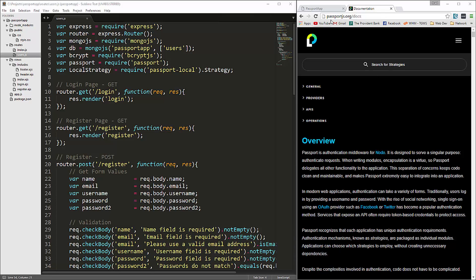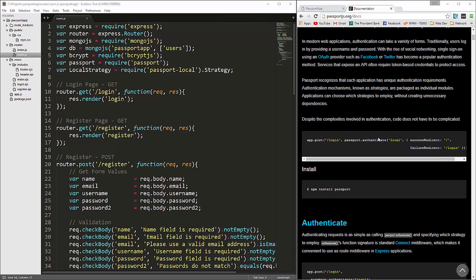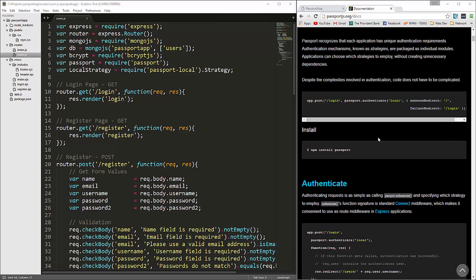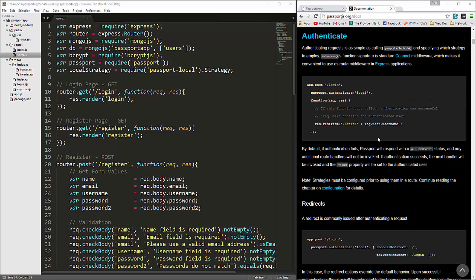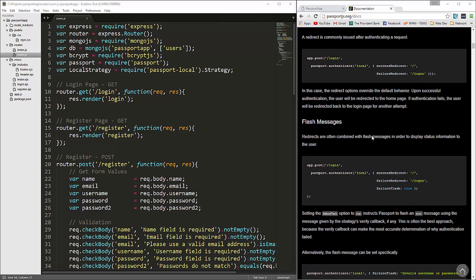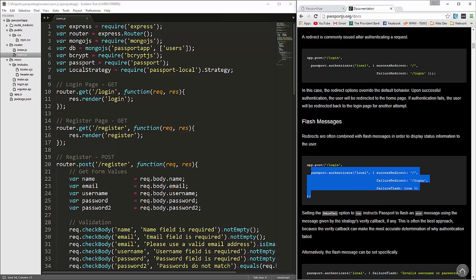This is the PassportJS.org documentation. If we scroll down here, I want this right here. We need to create an app.post to the login route, and we're going to include some of these options, so I'm just going to copy that.